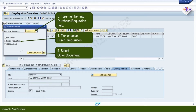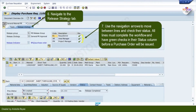5. Select Other Document. 6. Navigate to the Release Strategy tab. 7. Use the navigation arrows to move between lines and check their status. All lines must complete the workflow and have green checks in their status column before a purchase order will be issued.